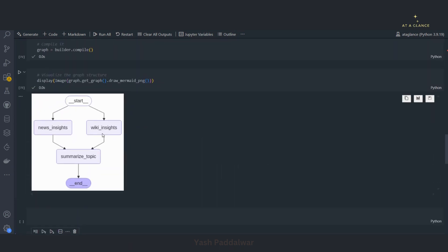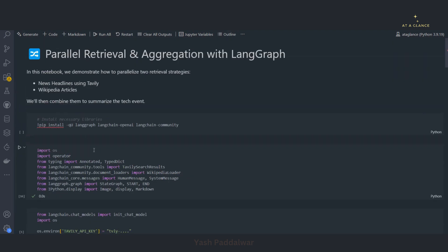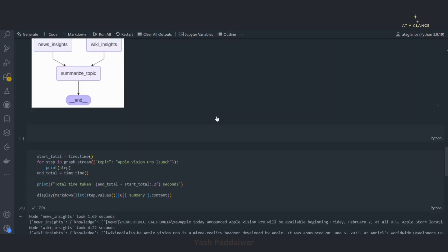This is the beauty of LangGraph: whichever nodes you define originating from a common node will all execute in parallel, no matter what. I hope parallelization in LangGraph is now clear to you all. If you liked this video, please like, share, and subscribe to my channel, hit the bell icon, and don't forget to follow me on Instagram and join me on Telegram. Thanks for watching, have a good day ahead.